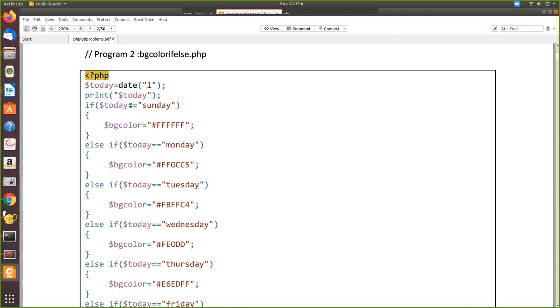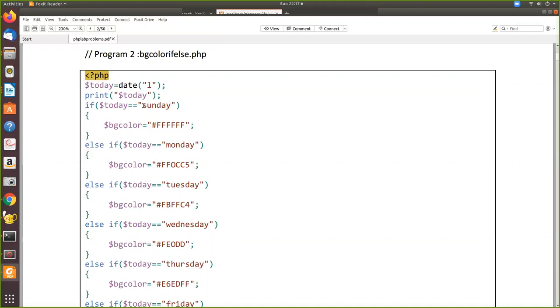First, what we're doing in this program is using the date function with argument 'l'. When you give 'l' it will give you the full spelling of the day of the week, like Sunday, Monday, etc. The first letter must be capital. Then we print today - we're getting the value and assigning it to a local variable, then printing it on the screen.